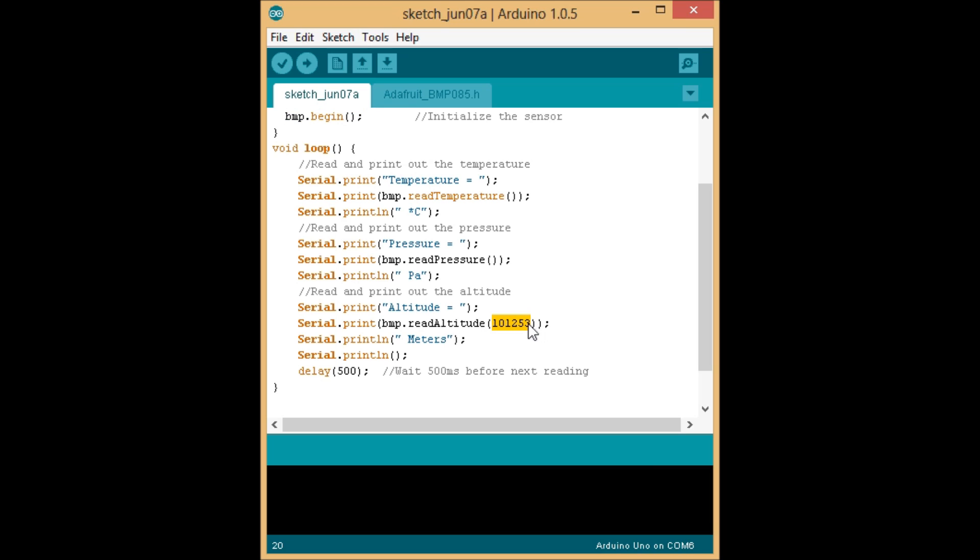That is the number that we calculated earlier for basically the pressure at sea level in your geographical location. In Miami, it just happened to be 101,253. But this number should be different for you.